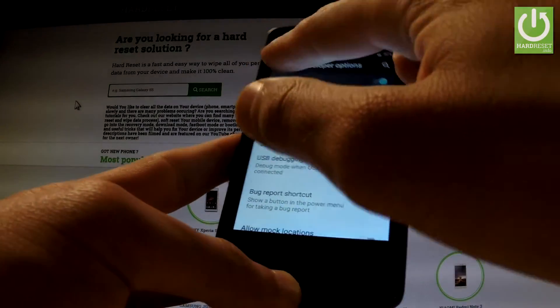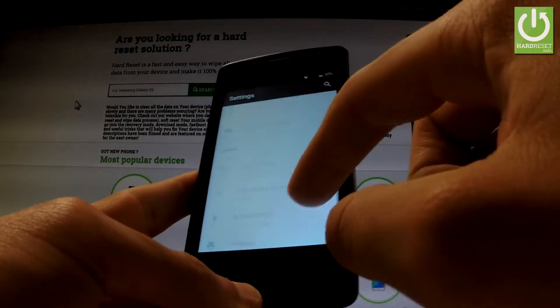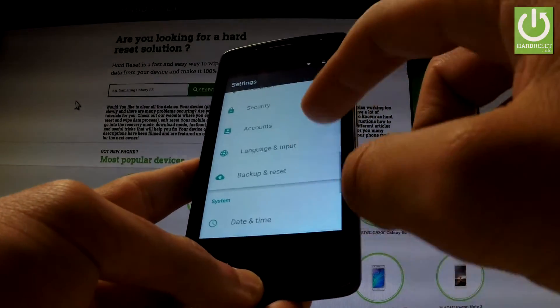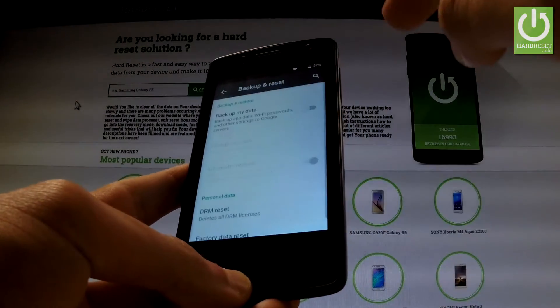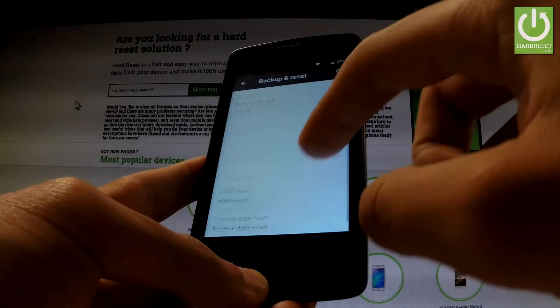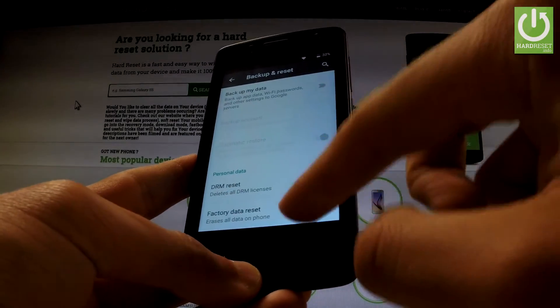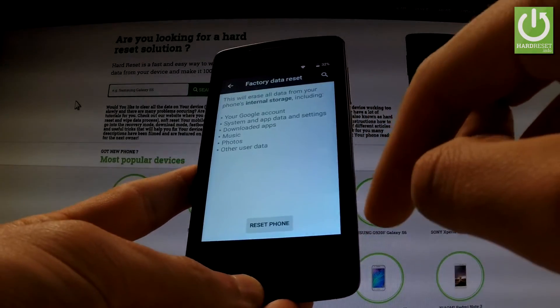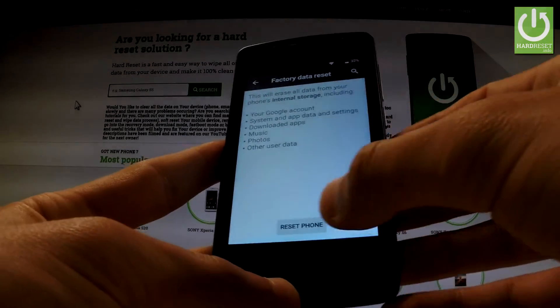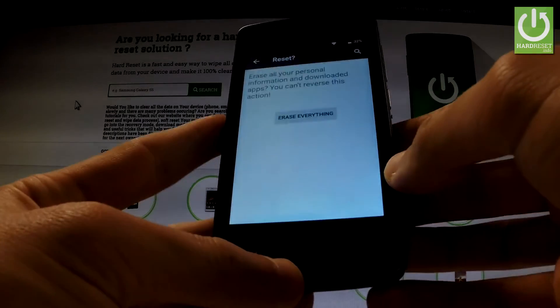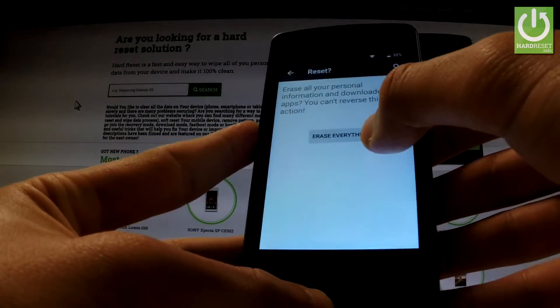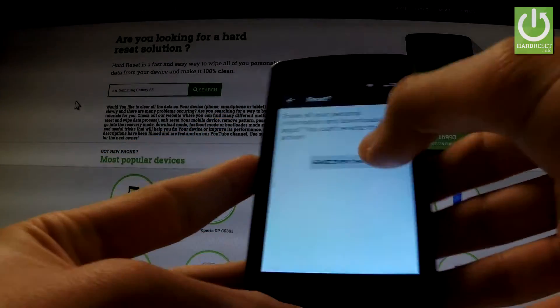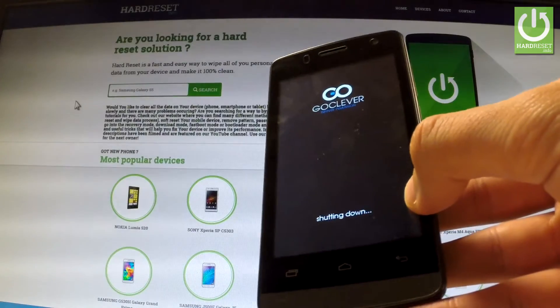Excellent. Let's go back to the previous list and then choose Backup and Reset. Select Factory Data Reset, read the information about the process, and choose Reset Phone, then tap Erase Everything.